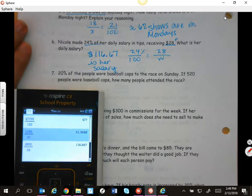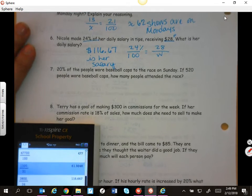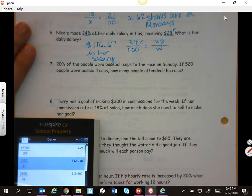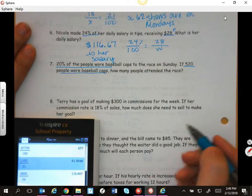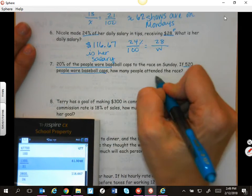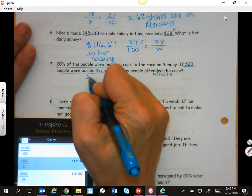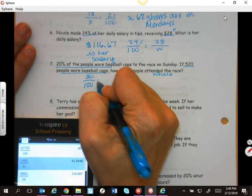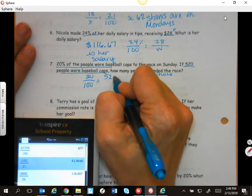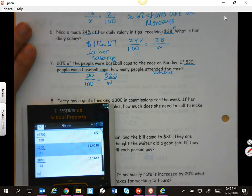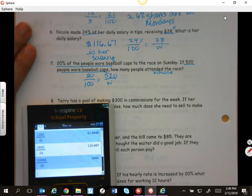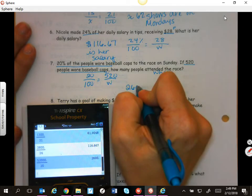21% of people wore baseball caps to the race on Sunday, and 120 people wore baseball caps. This percent matches this number — how many people attended the race? So we're looking for the whole: 21 out of 100 equals part over whole. Make sure you're setting it up: 120 times 100 divided by 21. So we're going to say 2,600 people attended the race.